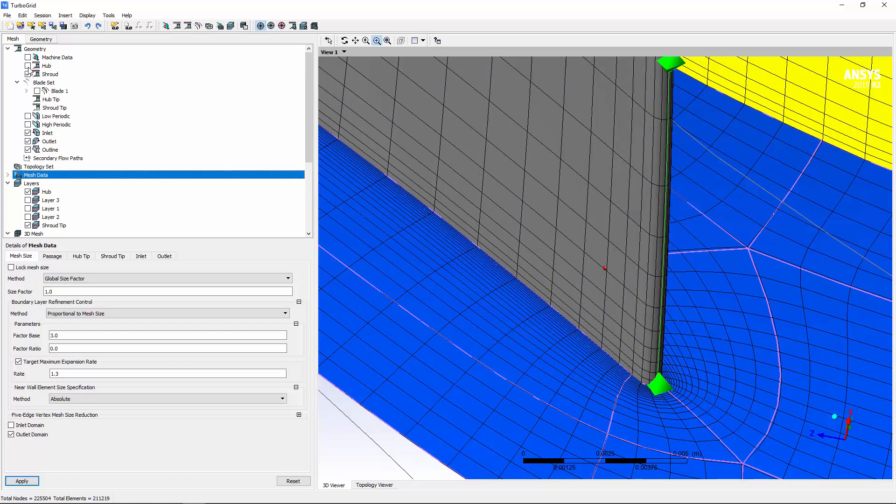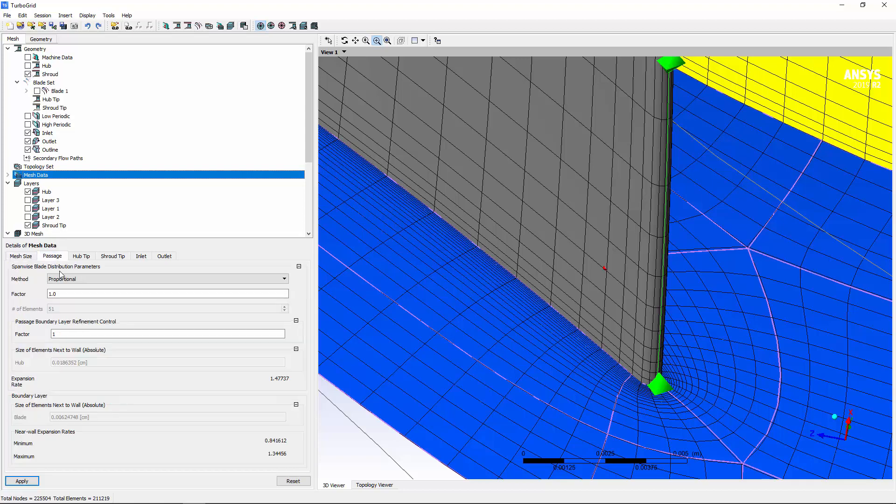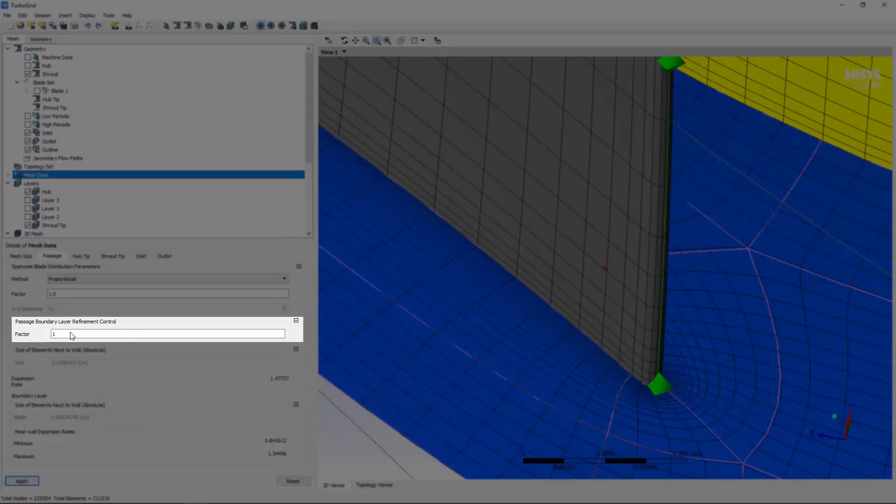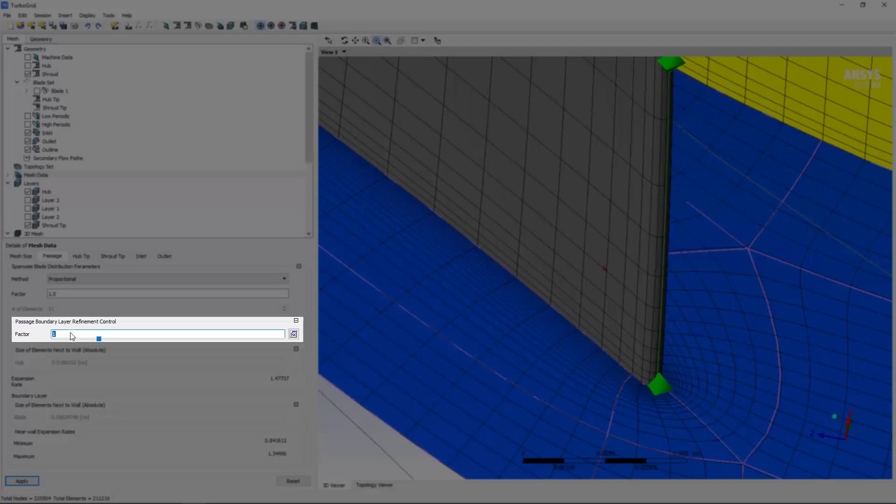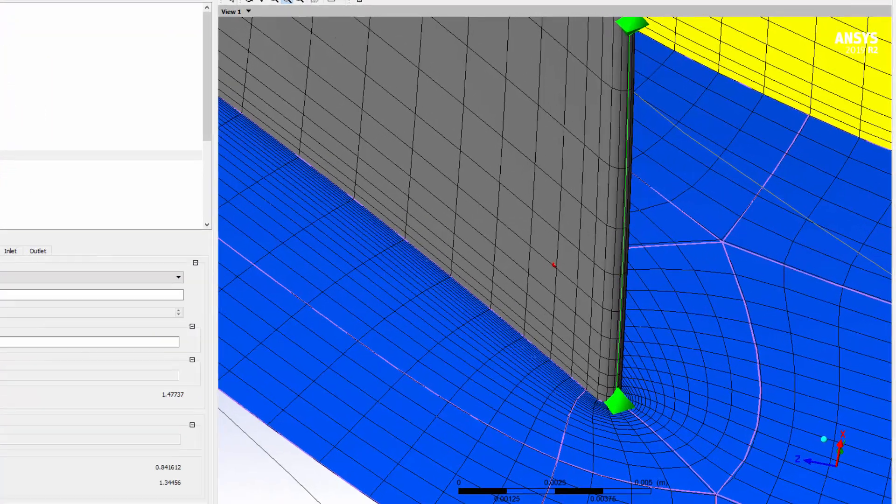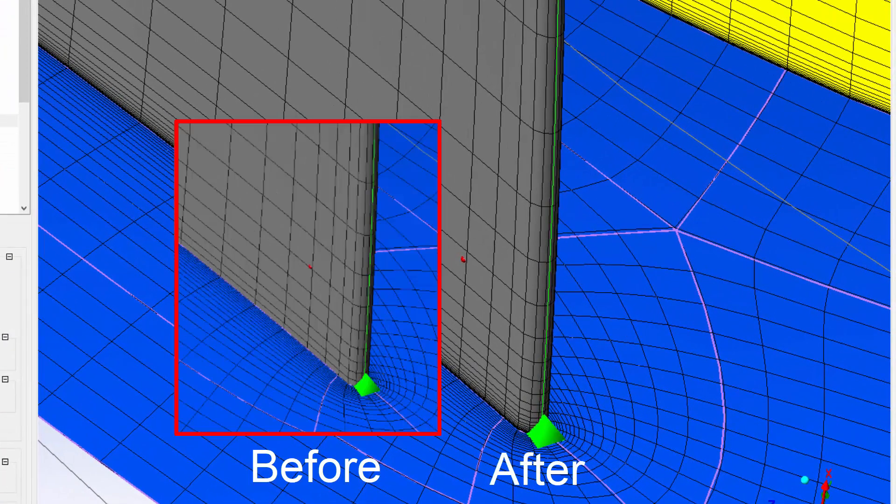I can make adjustments to the mesh using the mesh data settings. For example, I can refine the mesh near the hub and shroud by increasing the passage boundary layer refinement control factor.